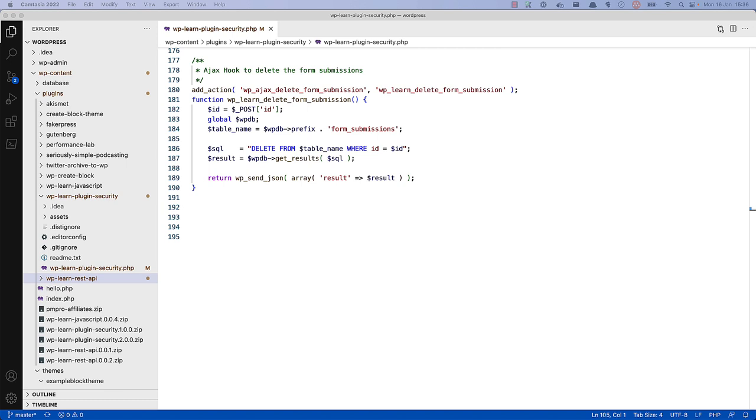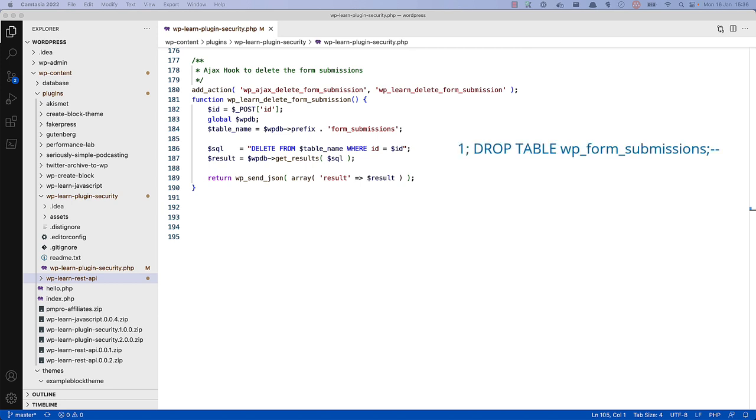In this example, a deletion function requires that a numeric ID is posted to an admin AJAX callback. Here, the ID is being used directly in the SQL query without any validation. Again, this means if a user were to submit the ID of one, semicolon, drop table form submissions, the same SQL drop query would be run after the insert and the table would be dropped.